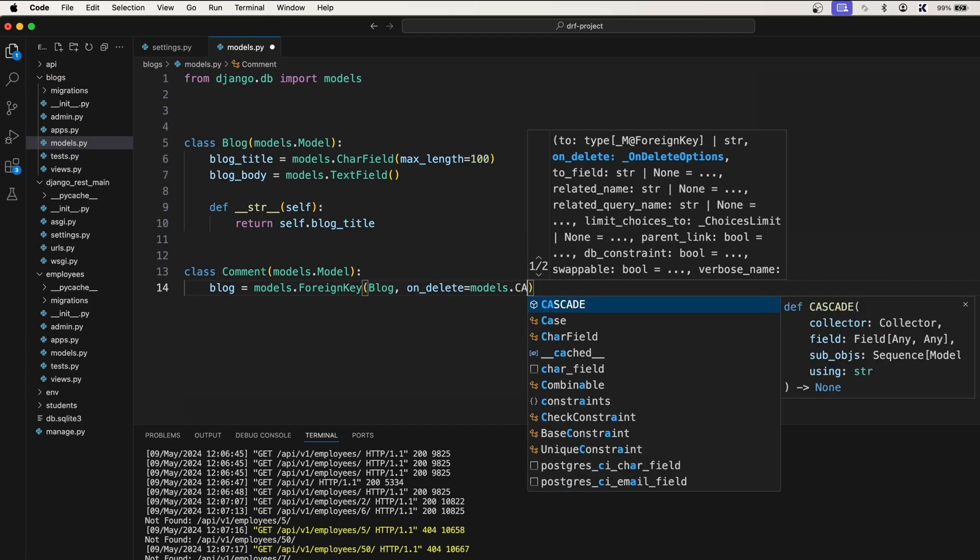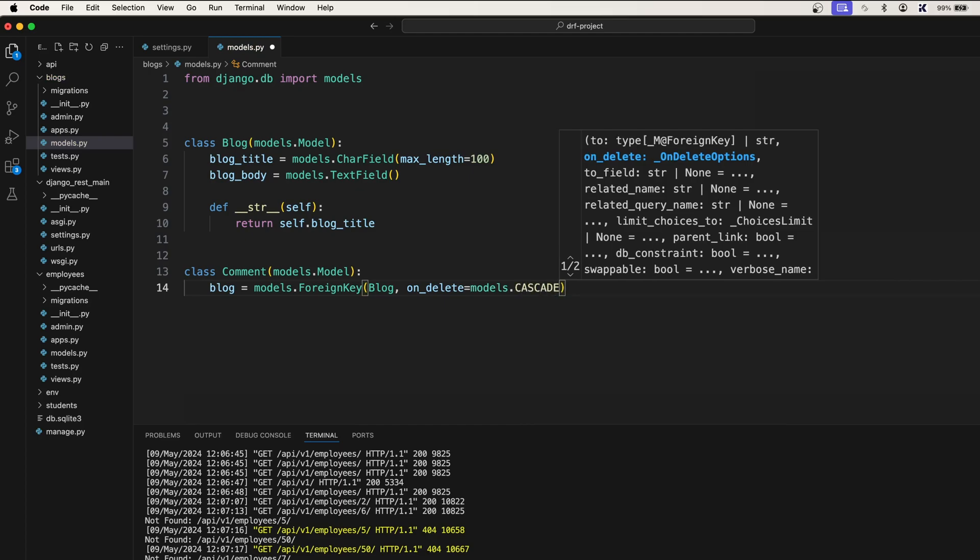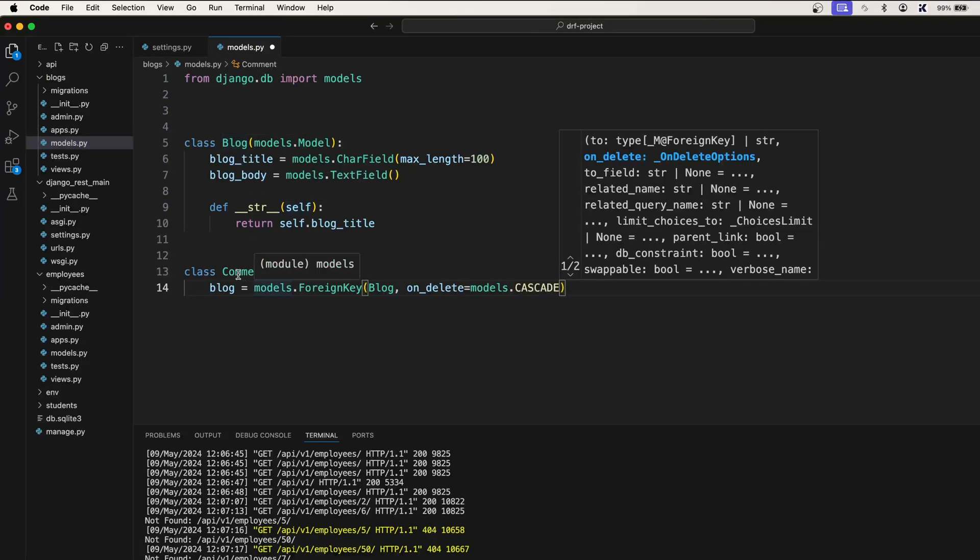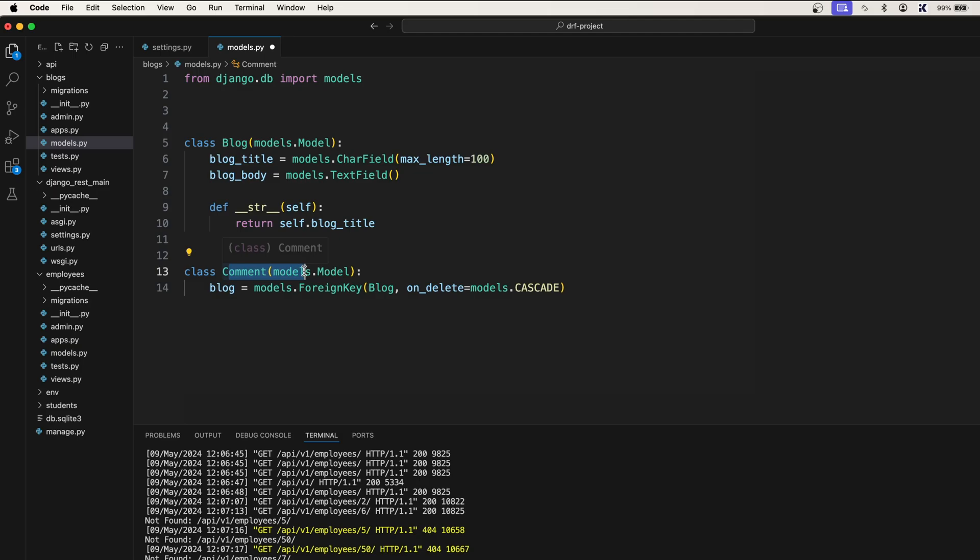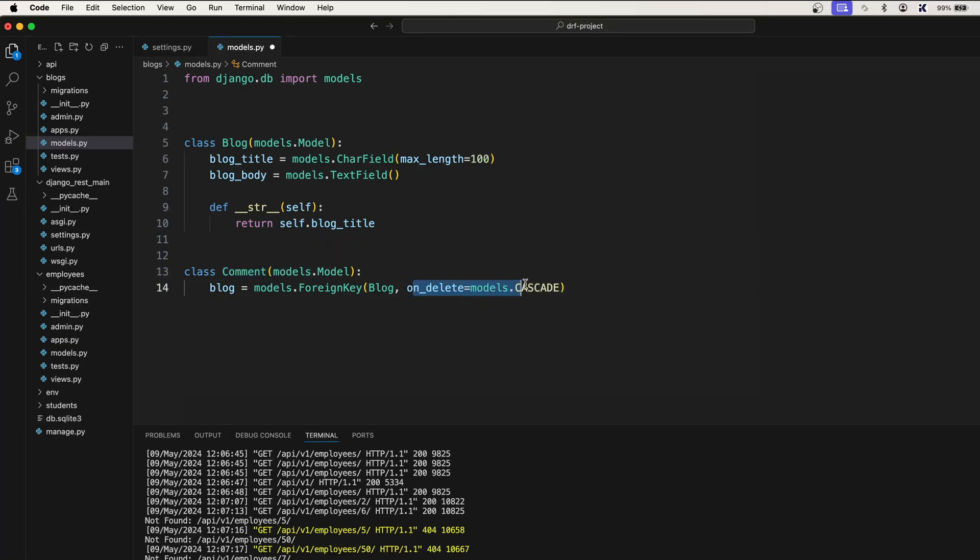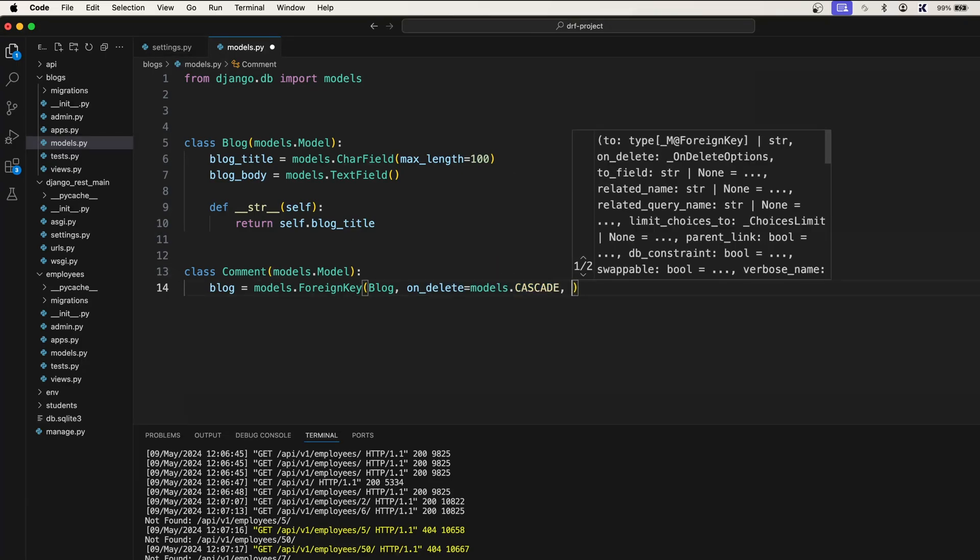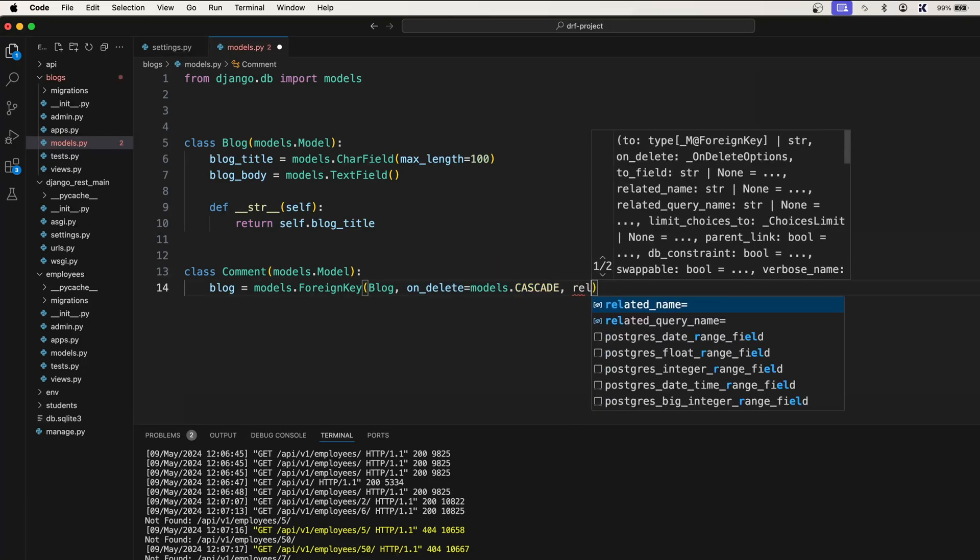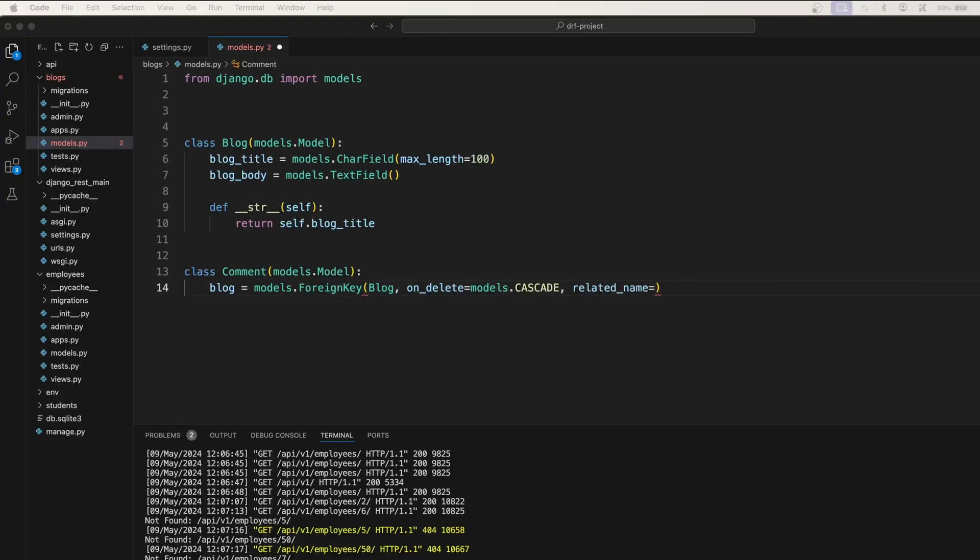models.CASCADE, because if the blog gets deleted, then this comment should also get deleted, right? For that reason we use on_delete equals models.CASCADE. We also need to specify related_name. The related_name will be 'comments'.